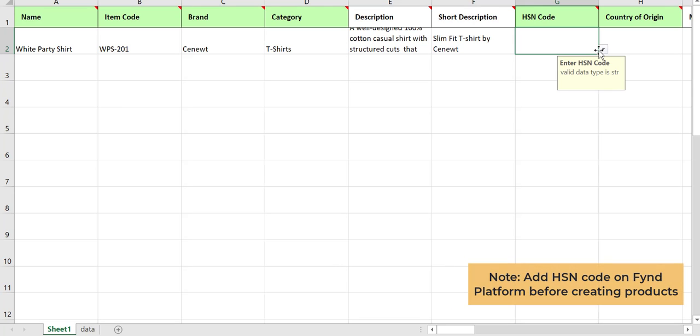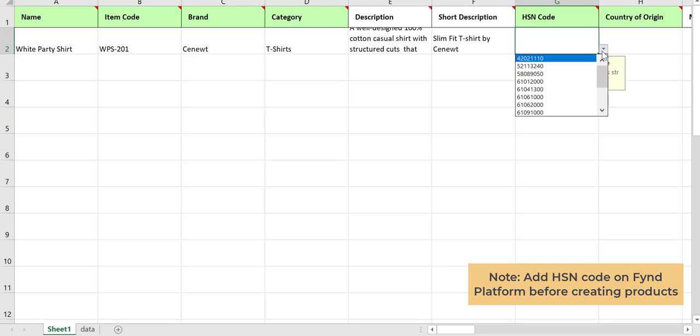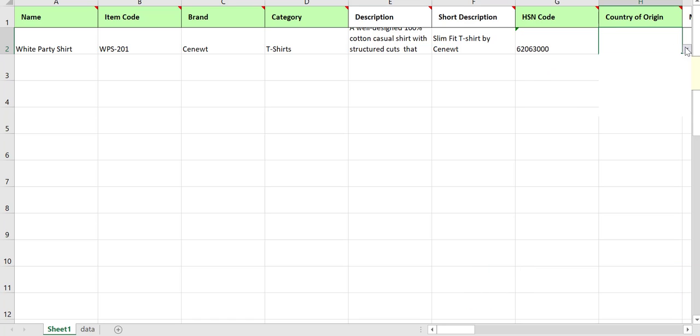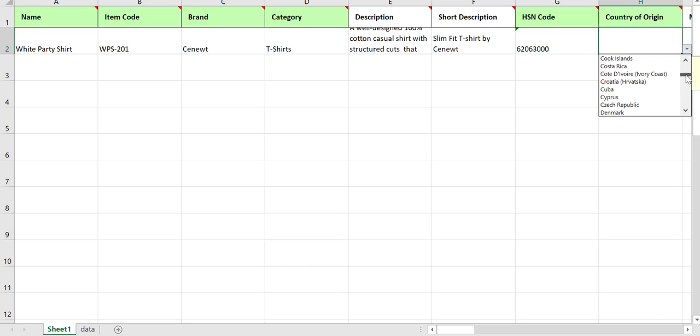Choose the HSN code of the product and choose the country where the product was manufactured.